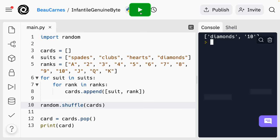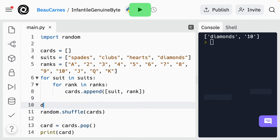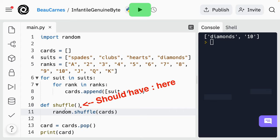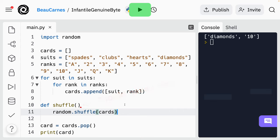So we've already learned all about functions, and now we're going to create a function. Create a function called shuffle that just has the single line that shuffles the cards — it's just 'def shuffle'. I have to make sure this is indented. So now when we call the shuffle function it will shuffle the cards. So right before the print statement, call the shuffle function, and instead of just printing the single card, print the cards.